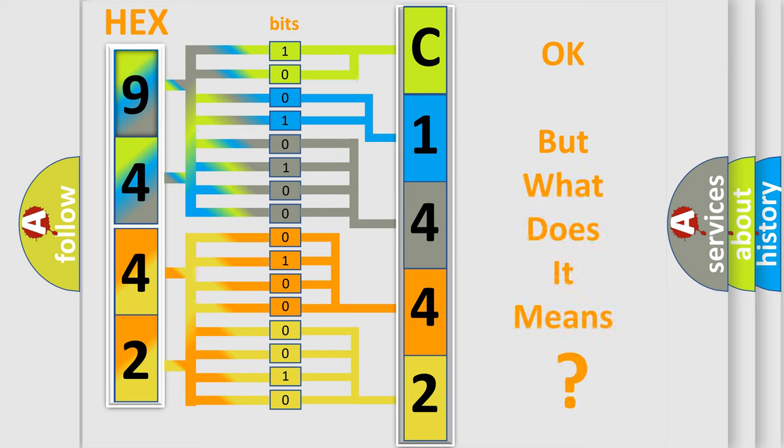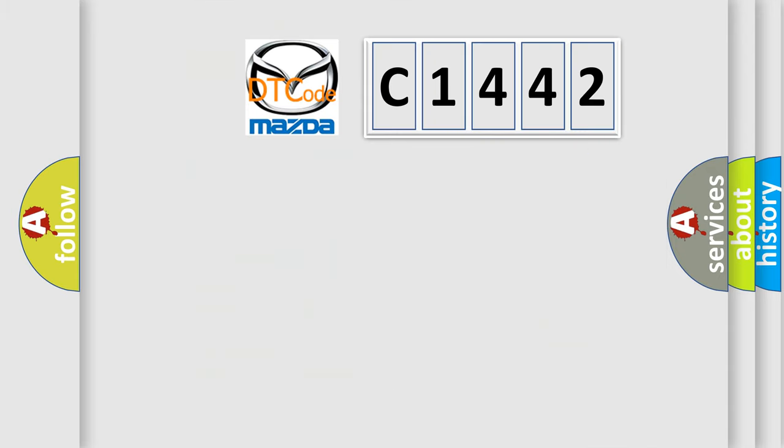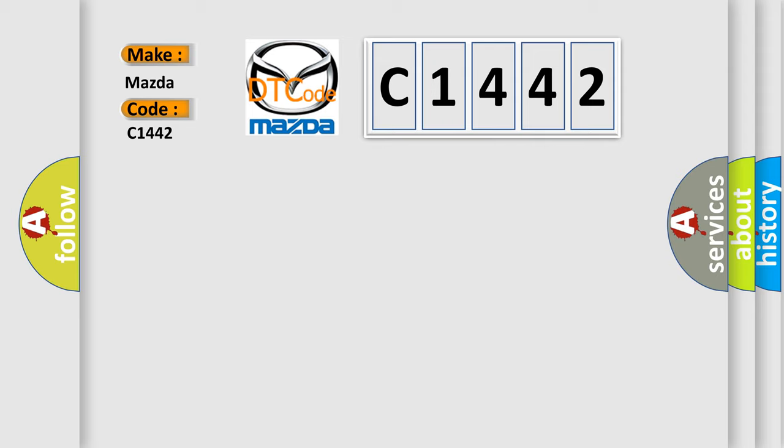We now know in what way the diagnostic tool translates the received information into a more comprehensible format. The number itself does not make sense to us if we cannot assign information about what it actually expresses. So, what does the diagnostic trouble code C1442 interpret specifically for Mazda car manufacturers?